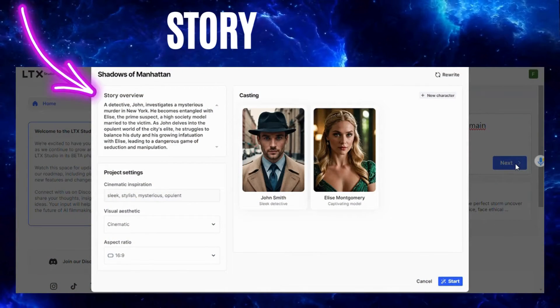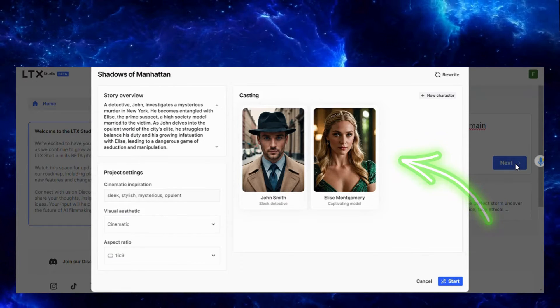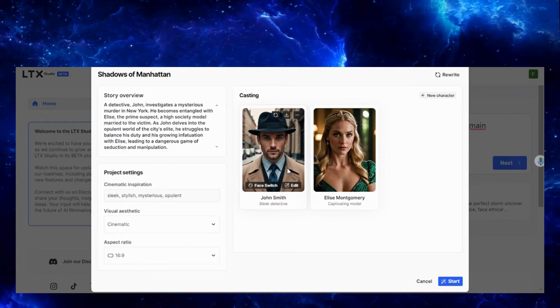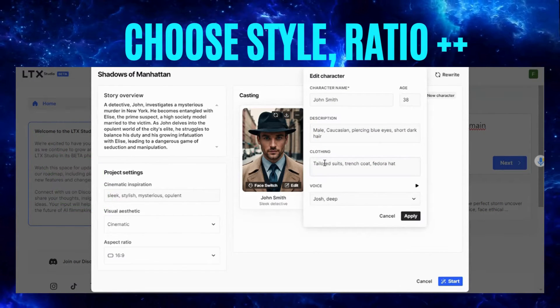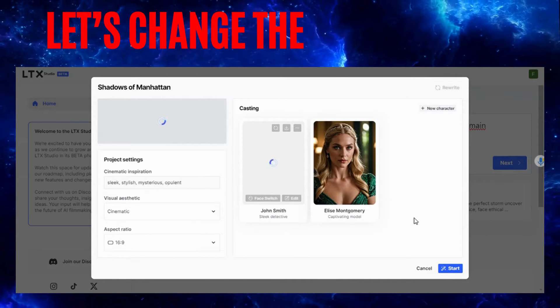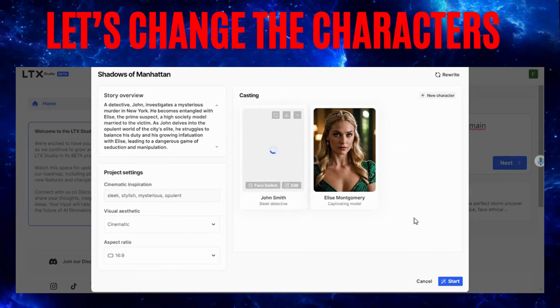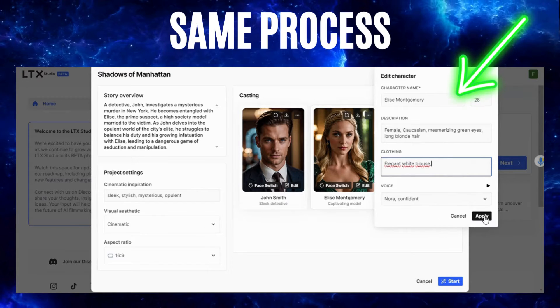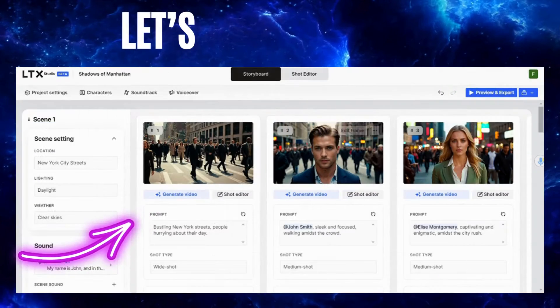Click next — it gives you a story preview and the characters. If you don't like them, you can change them. You can choose the style, the aspect ratio of the video, and settings for the character. Let's change her — the clothing, the look.